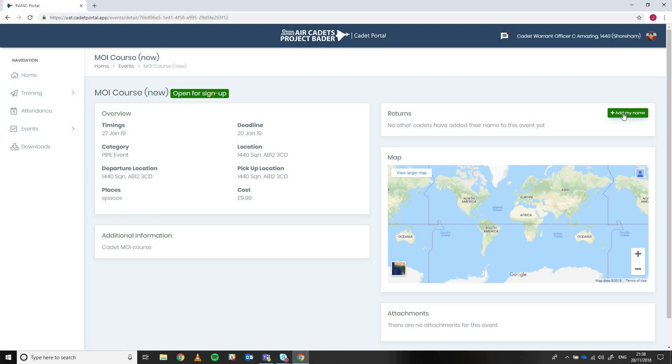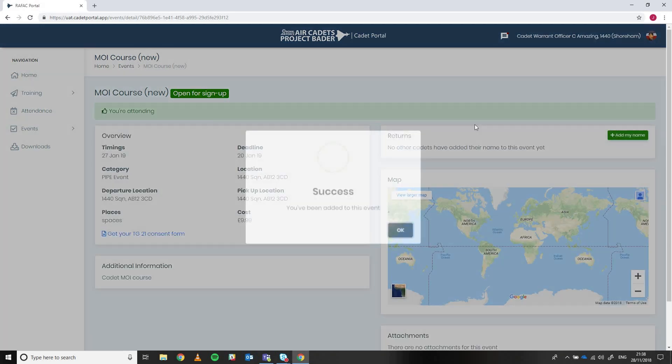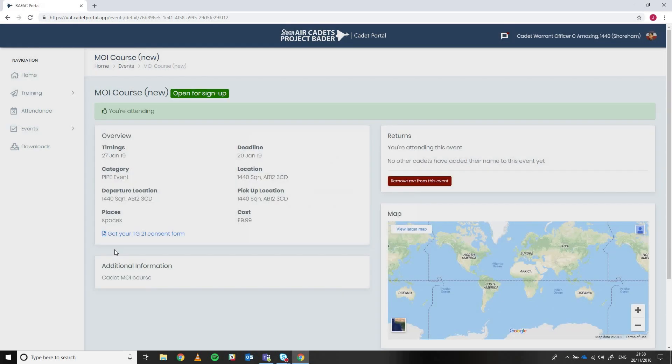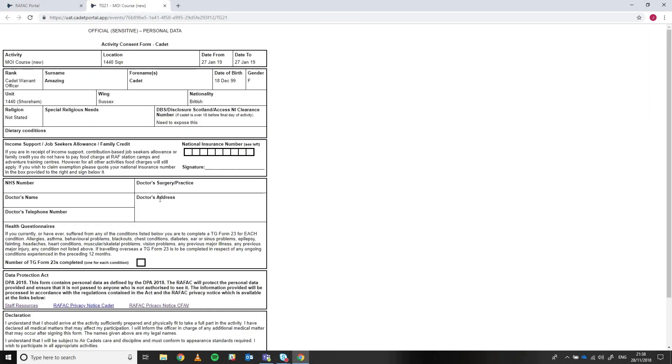So if I add my name to this one now, the page refreshes and we can see there's a TG21 consent form and if I click this now, it'll open a new screen on the form and what we've done, we've basically rebuilt the form through Cadet Portal and it's outputting just as a website essentially.